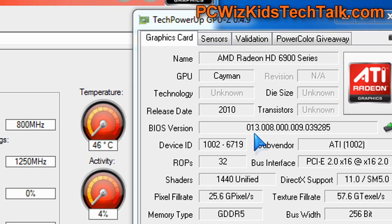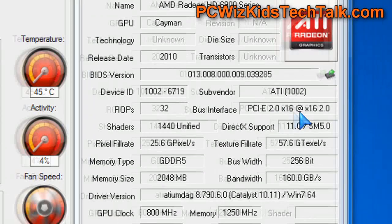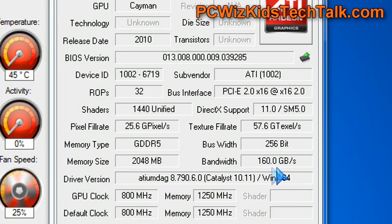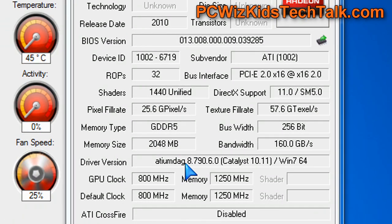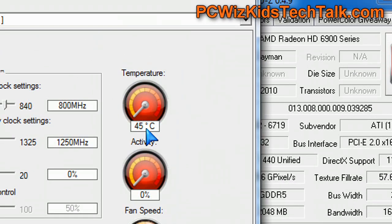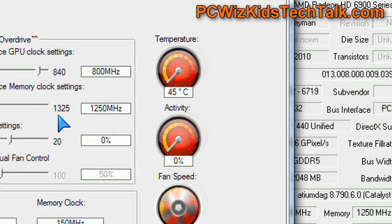Looking at the specs here in Windows 7 and GPU-Z, you can see all the specifications I mentioned in part one. This is a very strong card. It's got huge bandwidth, 2 gigs of GDDR5 so you can run high-affinity setups with no problems at super high resolutions. It has 1440 shaders, a decent GPU clock and memory clock, with lots of room for further overclocking from the defaults, with the fan running on auto.